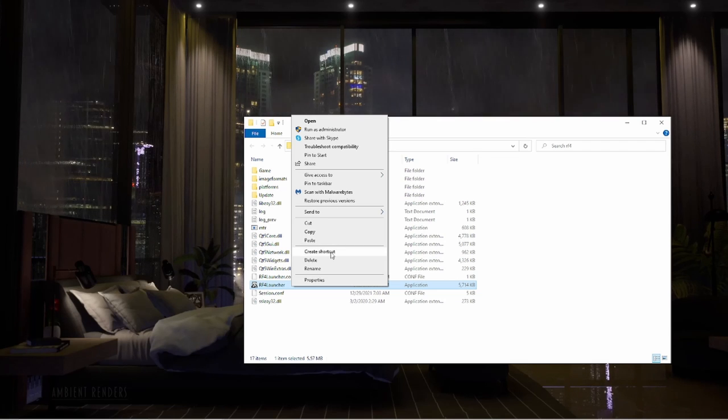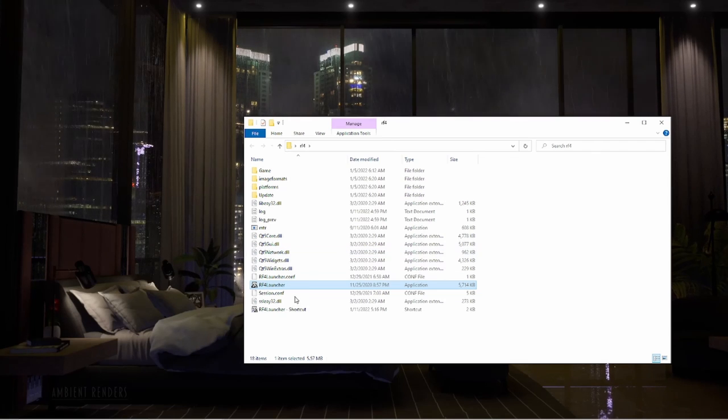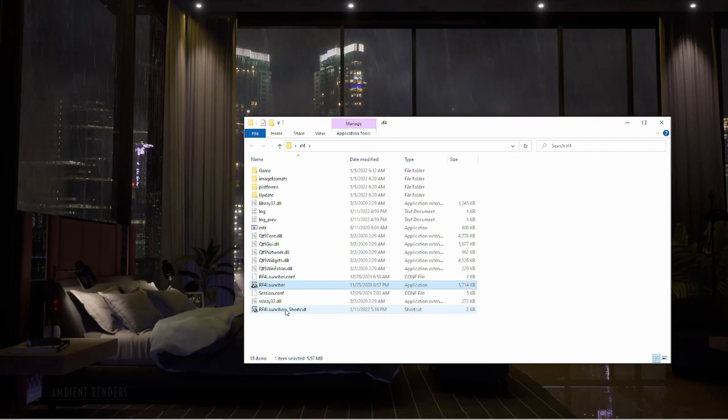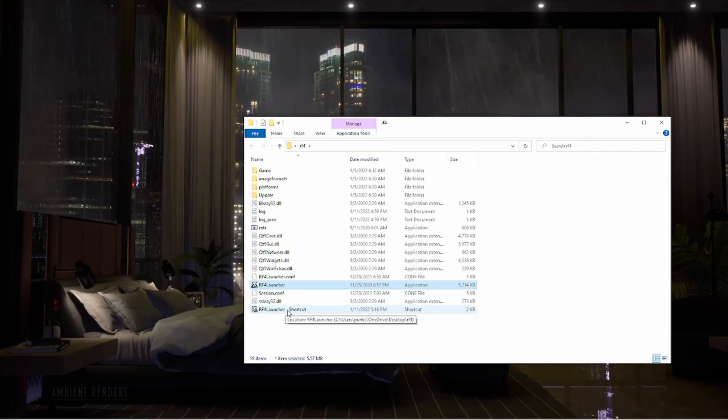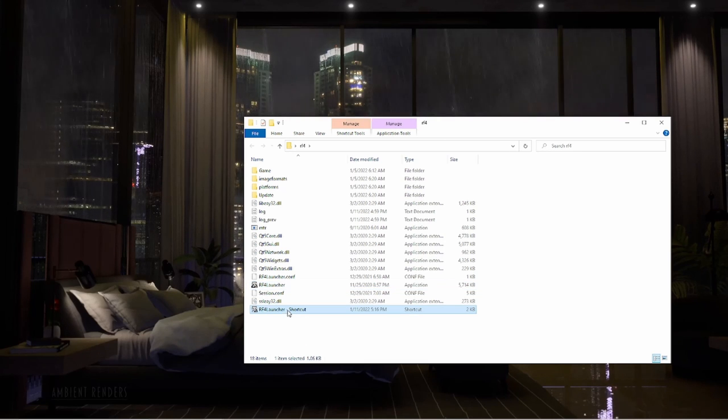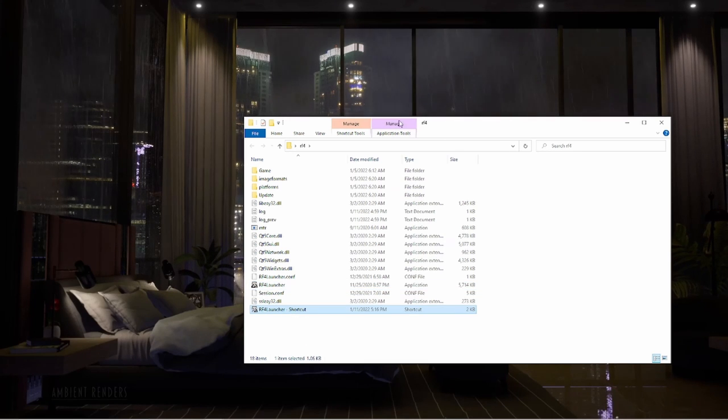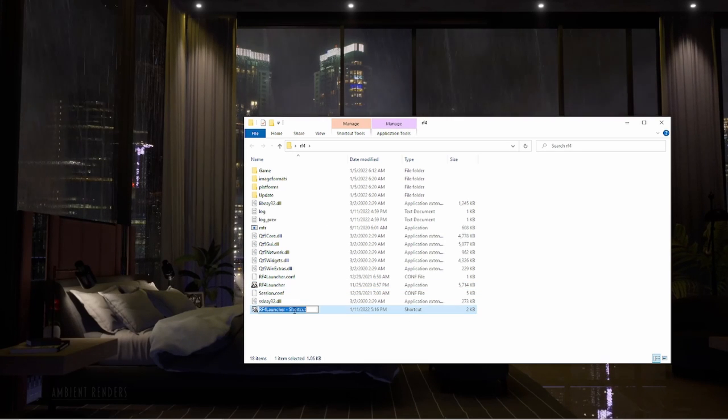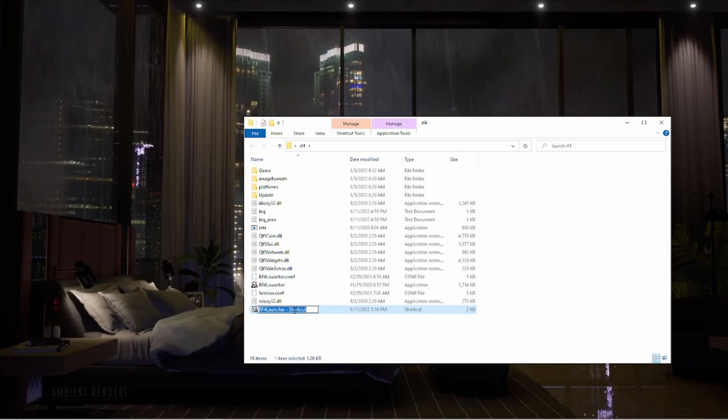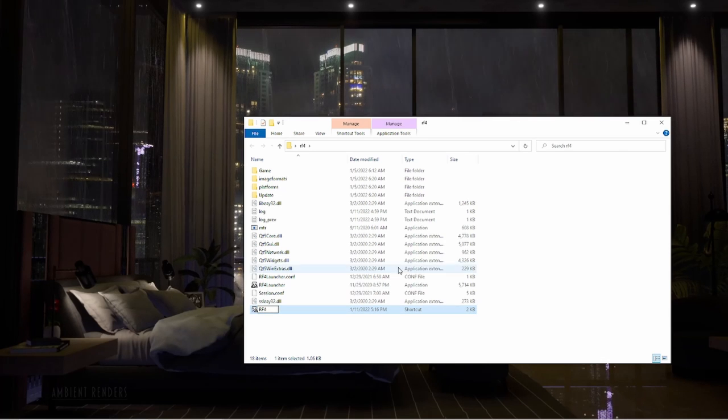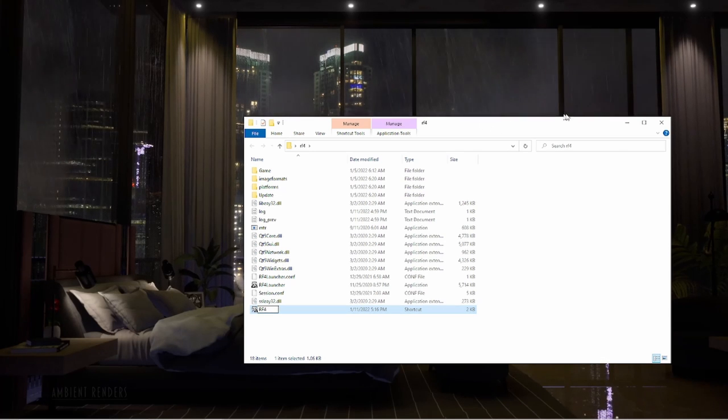Okay, this shortcut right here is what we're looking for, and we're going to rename this one to whatever you want it to be. For this video we'll do RF4. Then all we're going to do is drag the shortcut out to our desktop.